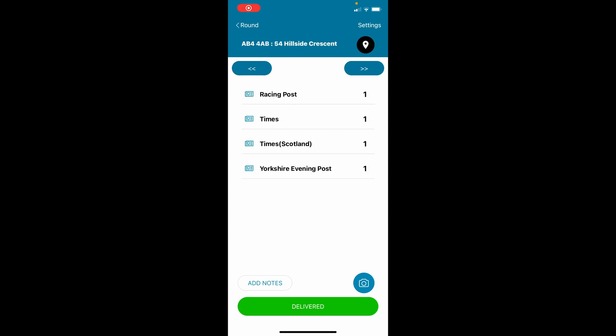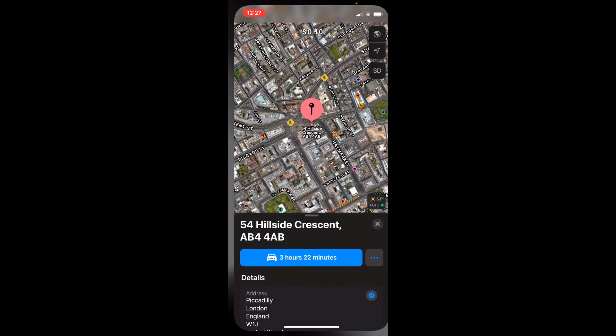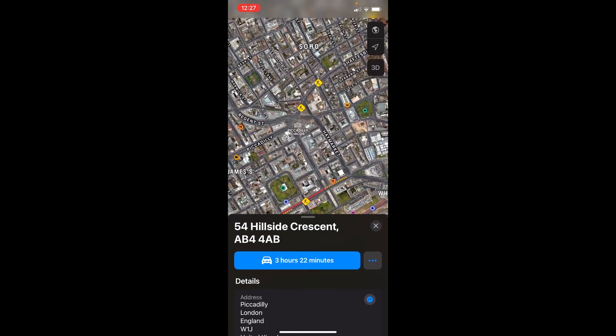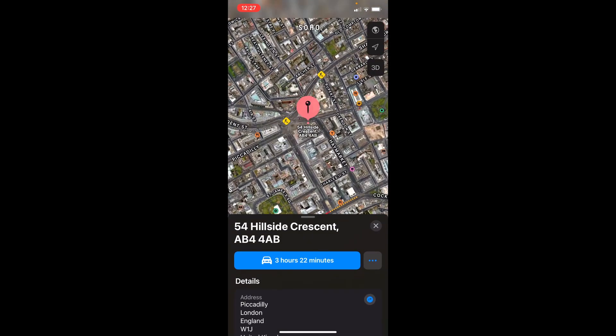It is possible to use the app as a sat-nav to get to the next address. To do this, tap on the map icon. The route will appear using your default maps. When you arrive at the address, tap the back button to return to the app.